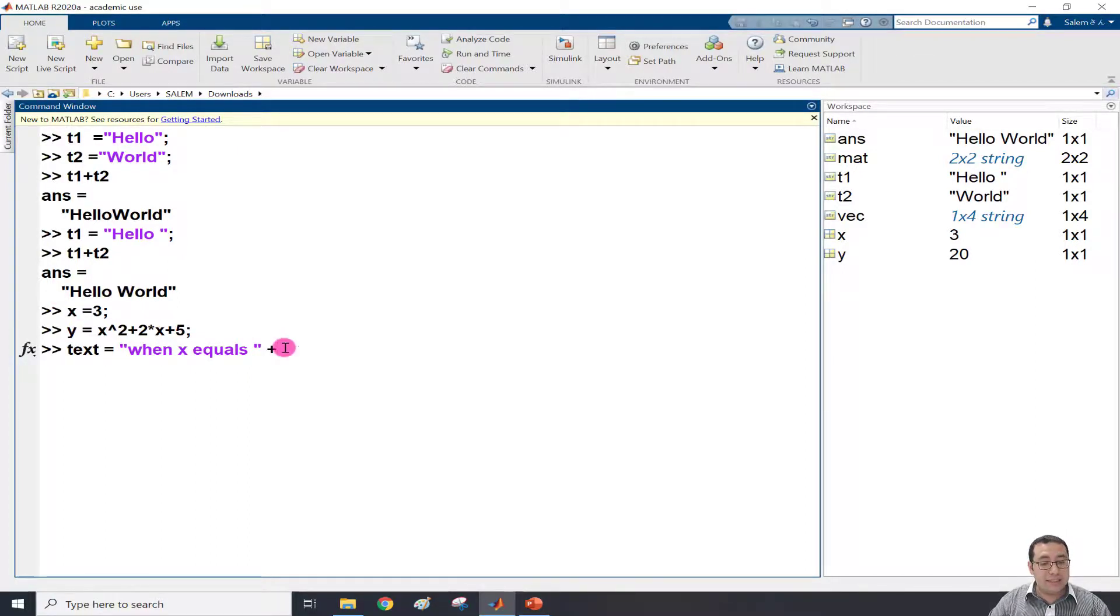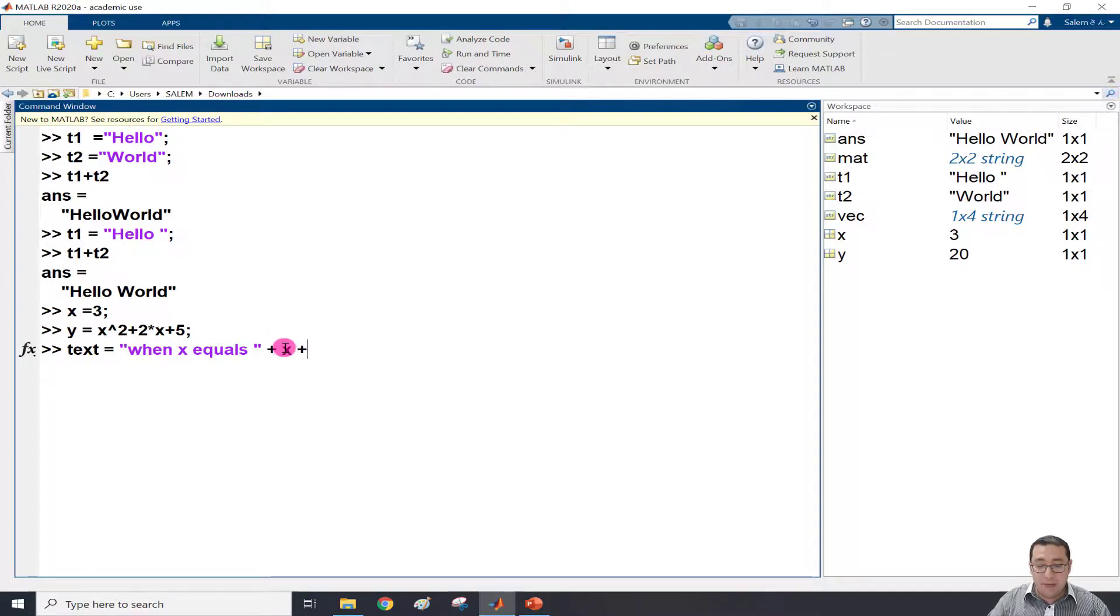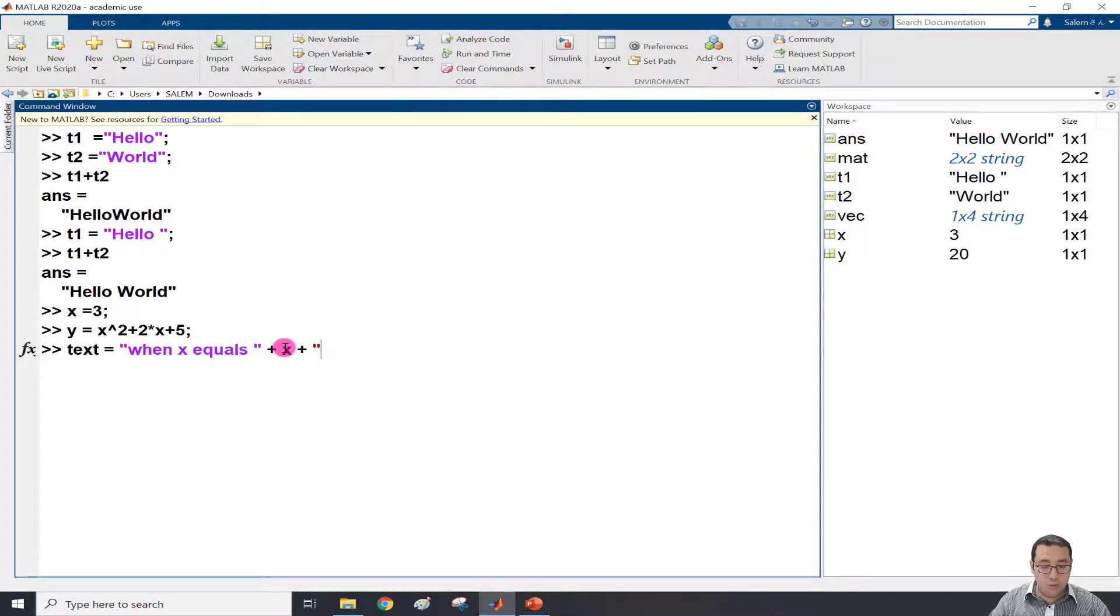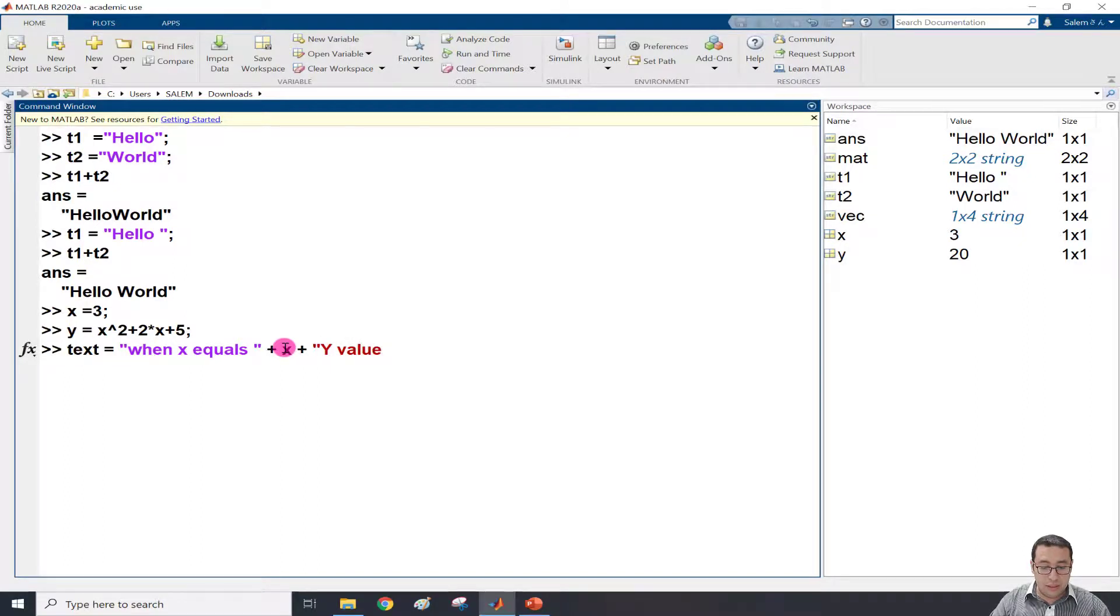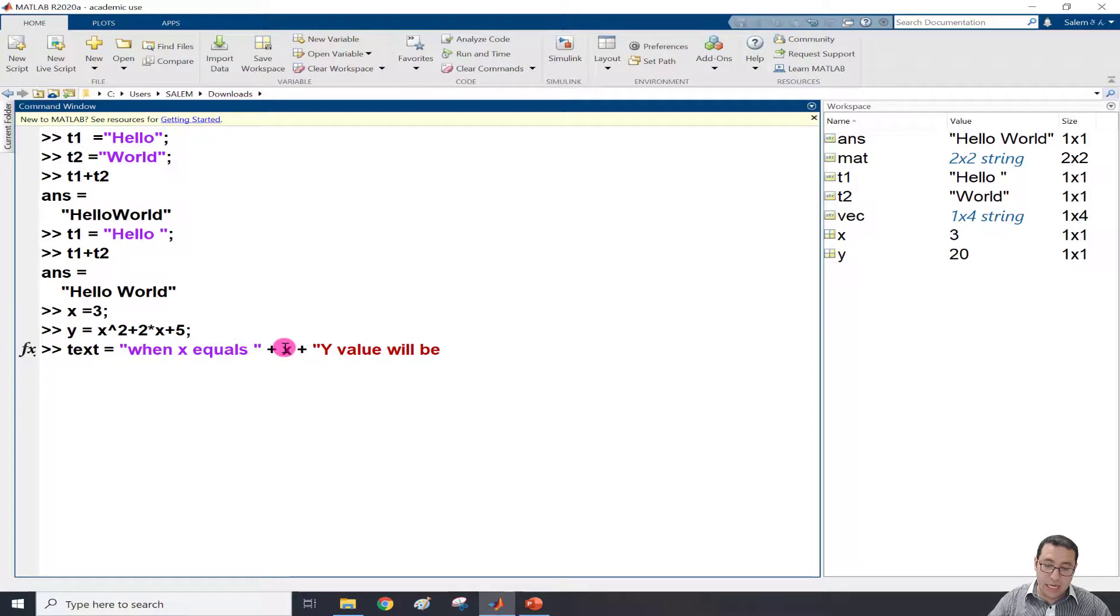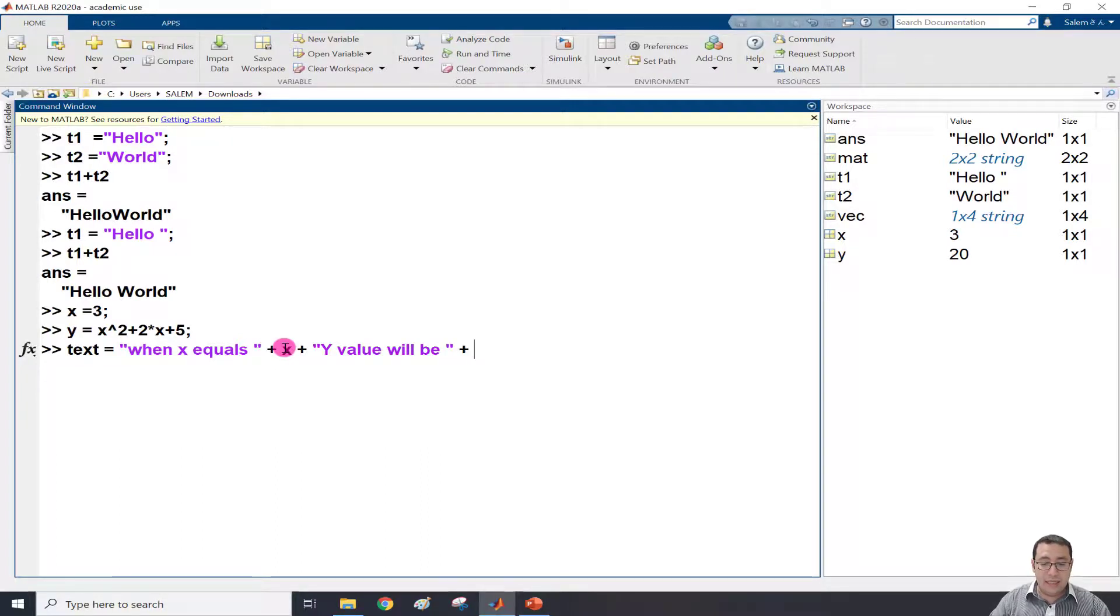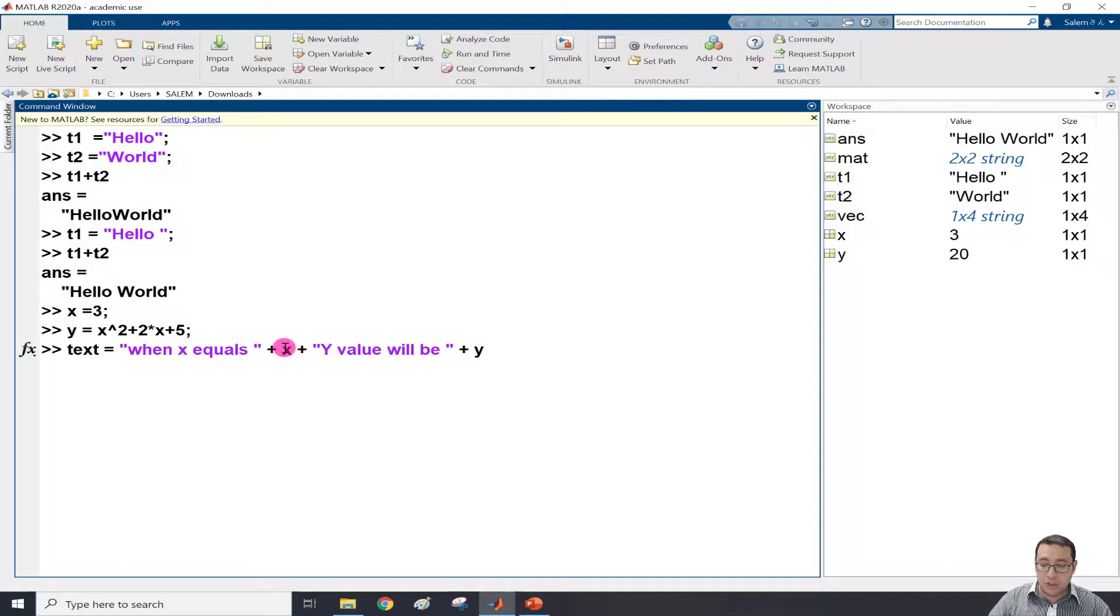Here x is a number. Then plus again, and I write 'y value will be', close that, then plus, then y. If I press enter